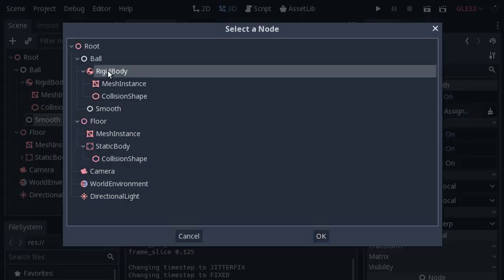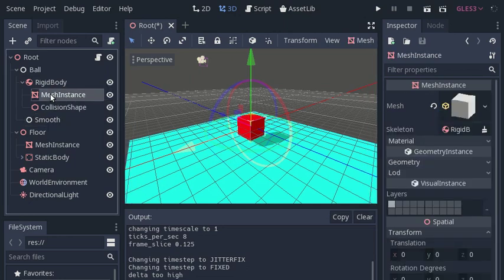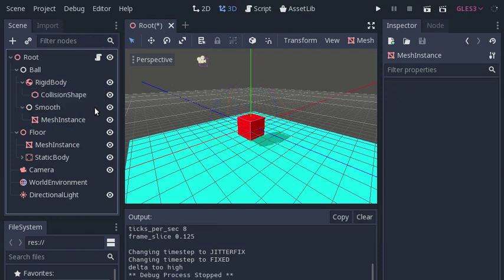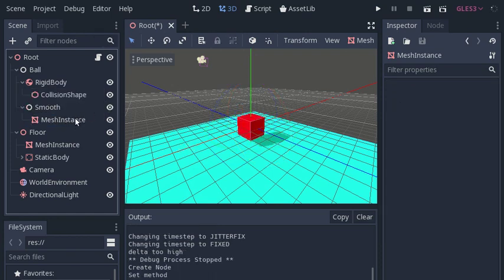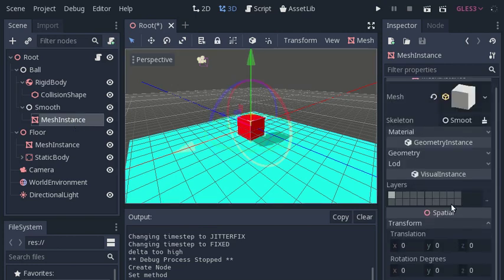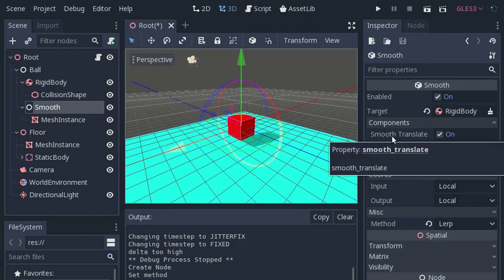Using local coordinate systems for input and output is typically the easiest case, where both the rigid body and the smoothing node are transformed relative to a parent at the origin. Instead of hanging the mesh instance off the rigid body directly, we will drag it to hang as a child of the smoothing node. The smoothing node will smoothly follow the rigid body, and the mesh instance is now joined to the smoothing node.